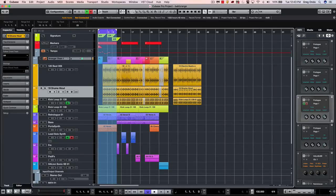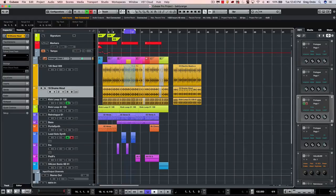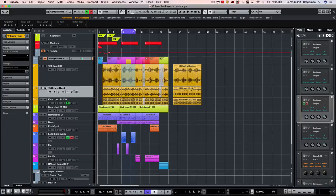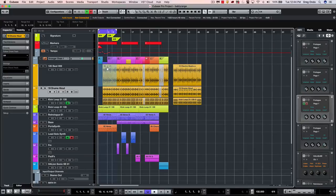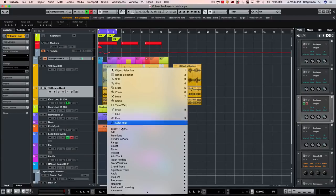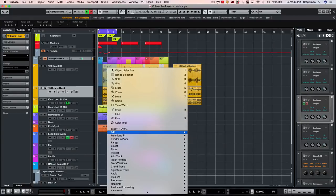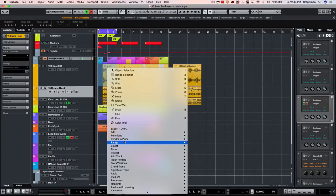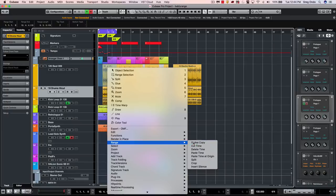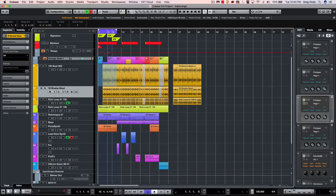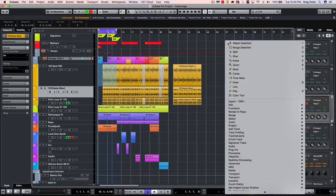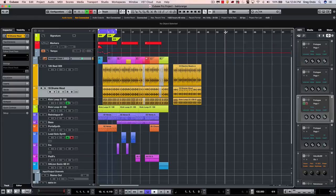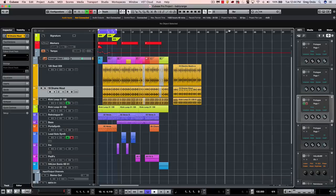Another function that's handy is I could select a range like so. I could right click and under the range we could choose to do a global copy. At this point I could switch to my object selection tool, choose a location and paste.